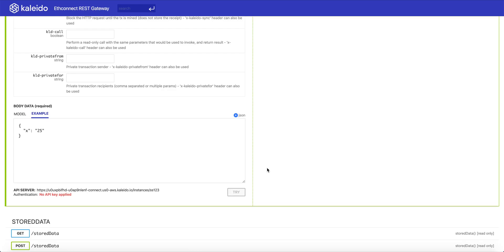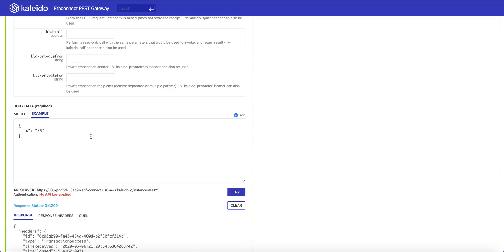So we'll create our second transaction. The first was the deployment, the second was the invocation of the method inside of this smart contract, and now we have two transactions on our blockchain.